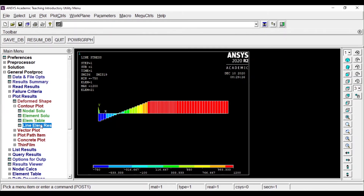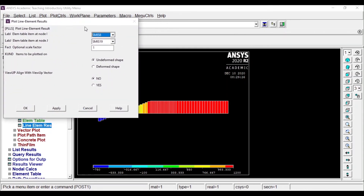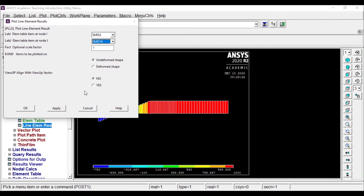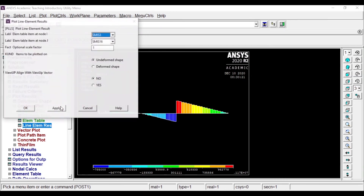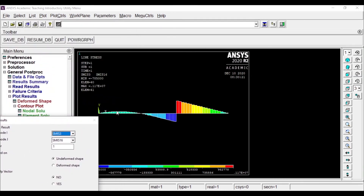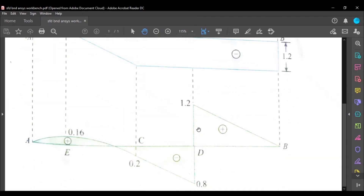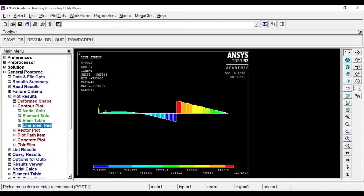Now we'll find the bending moment diagram. For bending moment, 3 and 16 have been defined. I'll click Apply and you can see the bending moment diagram with the minimum and maximum values. Checking with the reference graph confirms the same results.